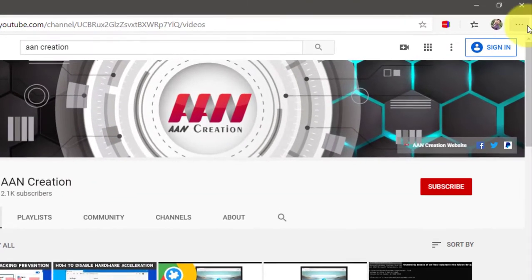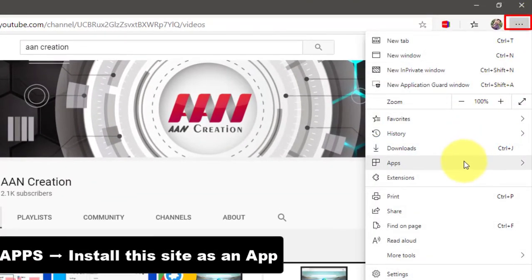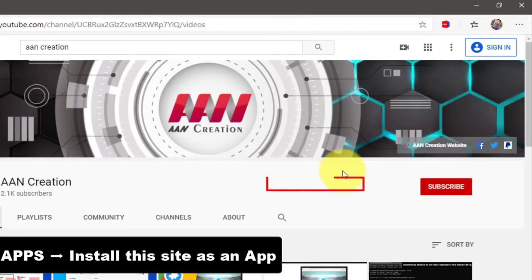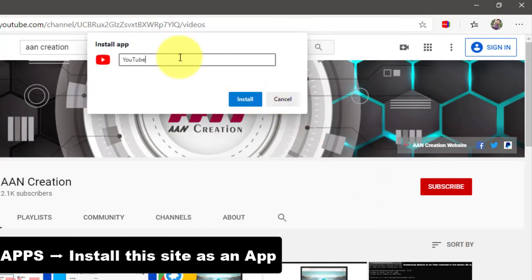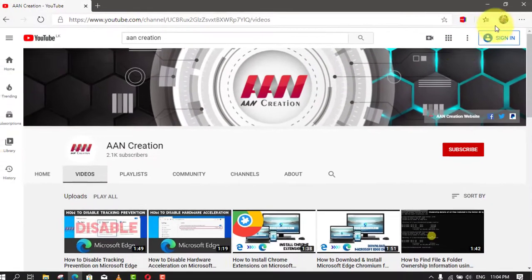Third, click the Settings and More 3-Dotted button on the top right corner, and select the Apps option. Fourth, select a descriptive name for the site, and click the Install button.